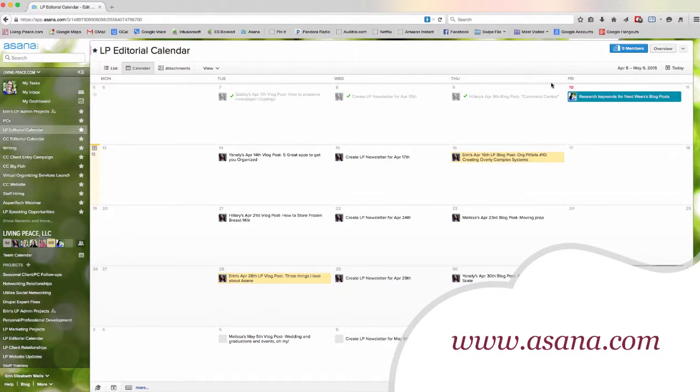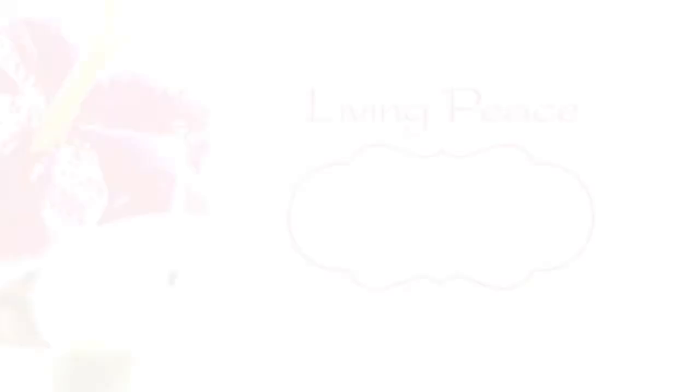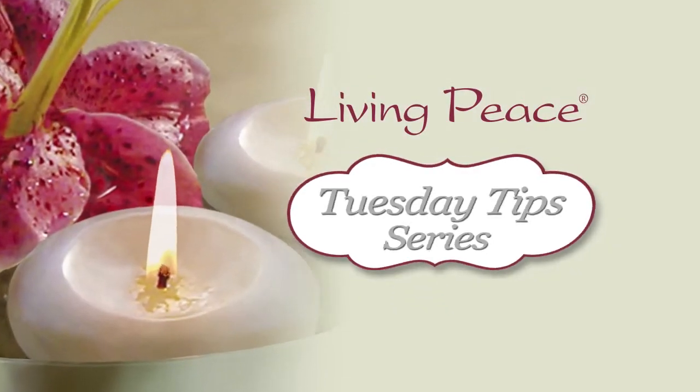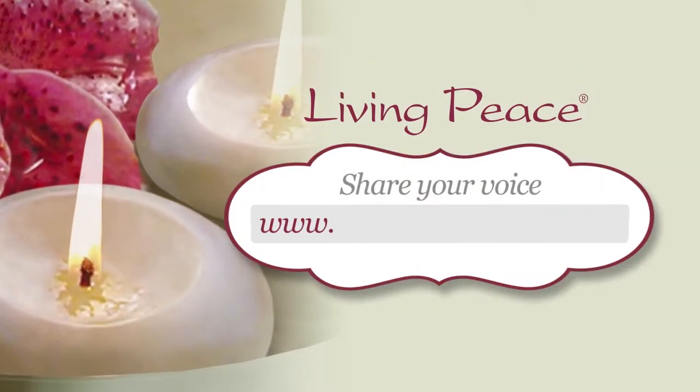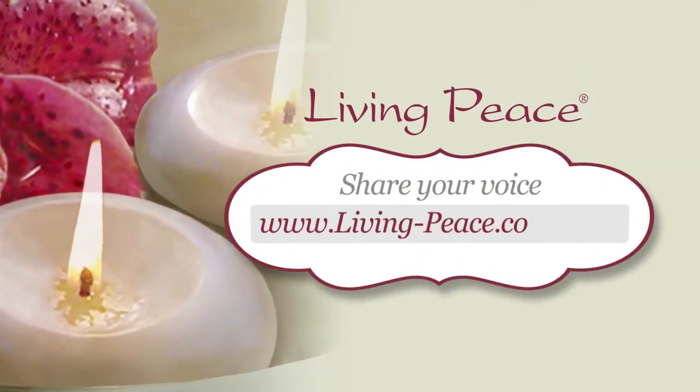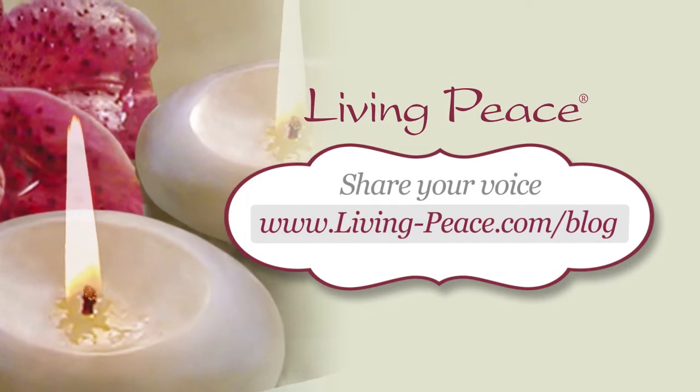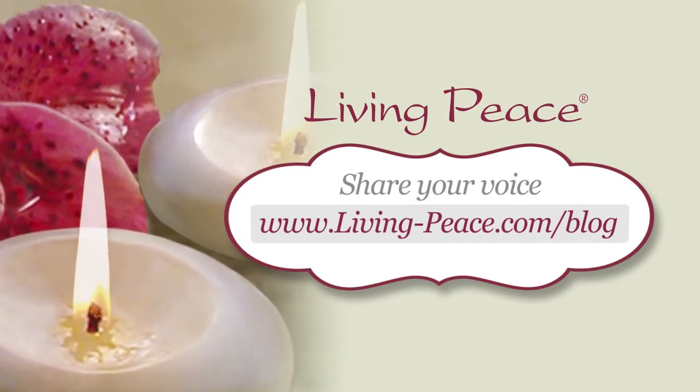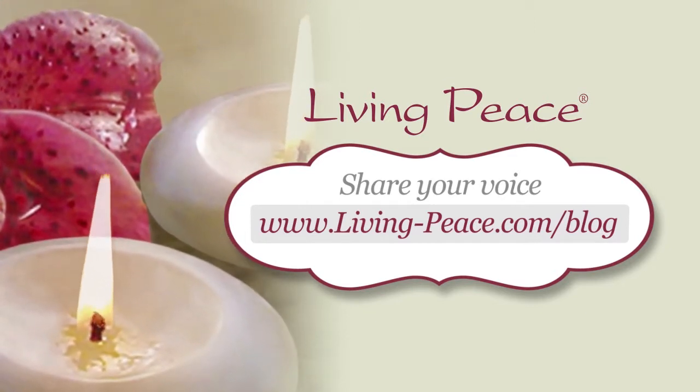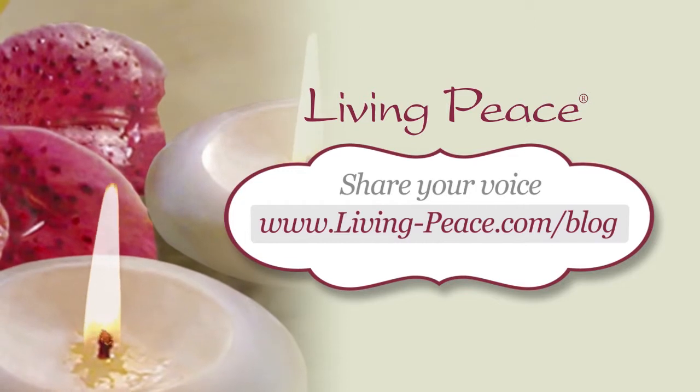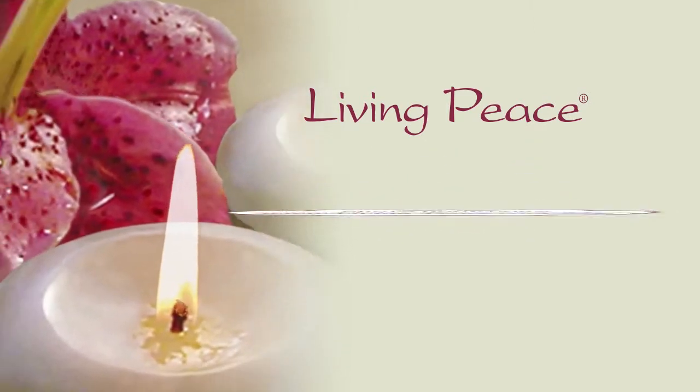Asana.com Head on over to living-peace.com/blog and share your thoughts and questions in the comments there to continue this conversation. Join the community and share your voice.